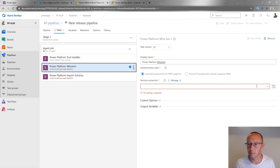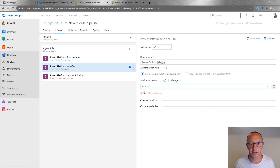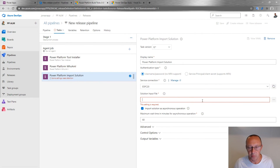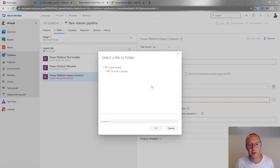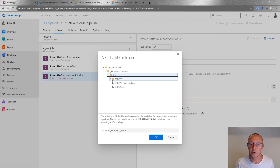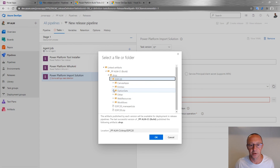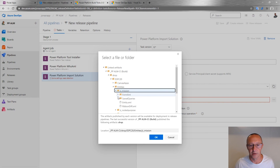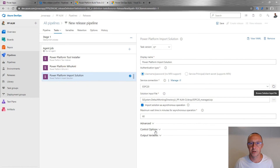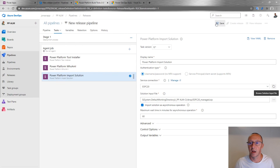For the installer, nothing to configure. For 'Who Am I', I select the ESPC20 service connection — that's our target environment. For Import Solution, I use the same connection and then select which solution file to import from the artifact. Expanding it, I can see the managed and unmanaged solutions, as well as all the unpacked files showing entities with form XML, saved queries, and so on. I select the managed solution — we always import managed solutions into downstream environments. I'll save and create a new release.